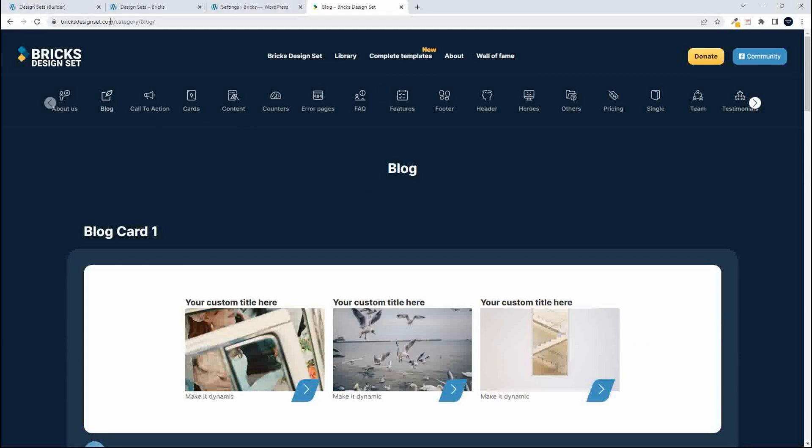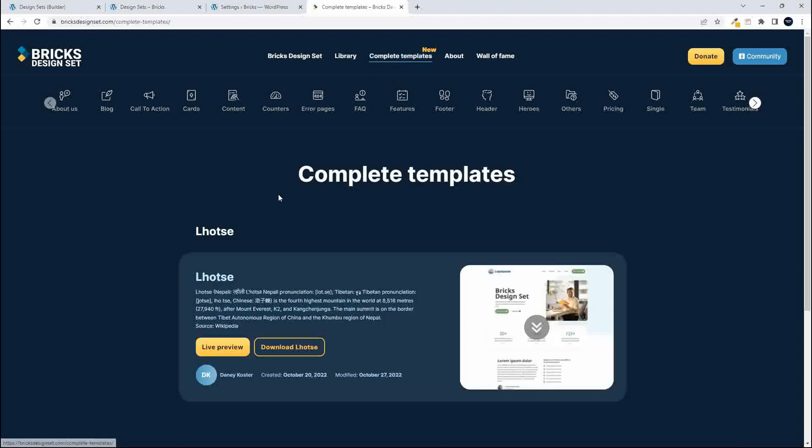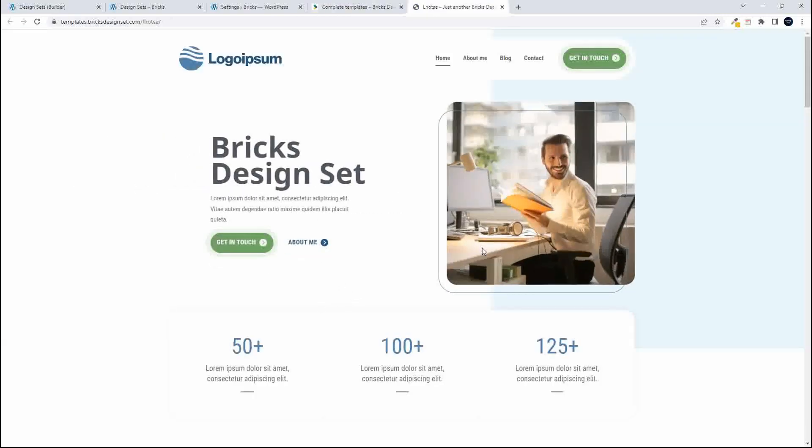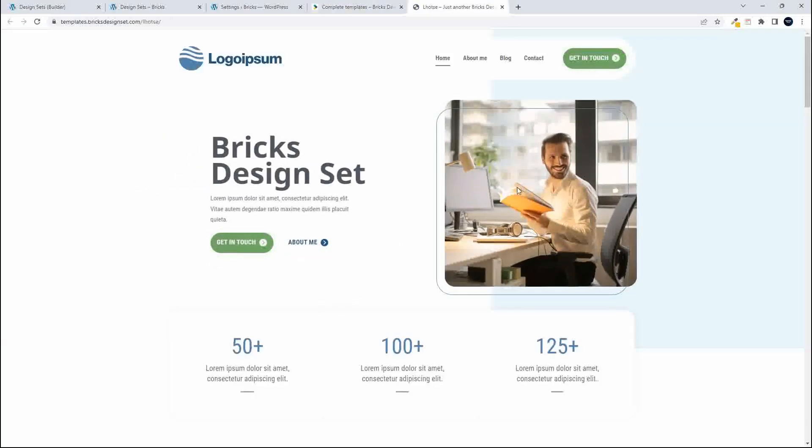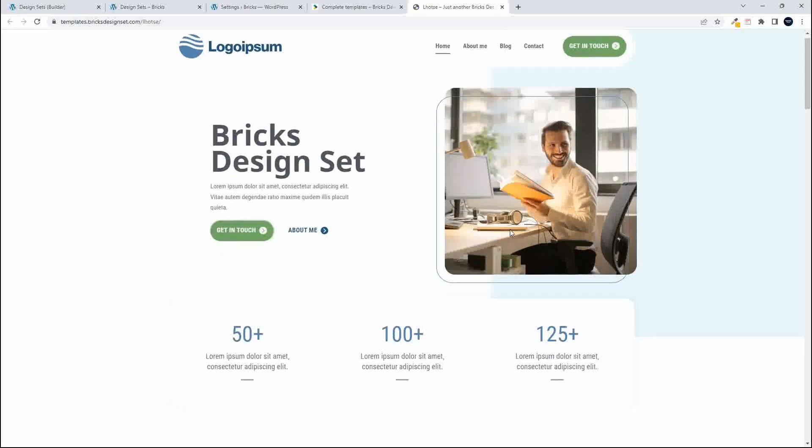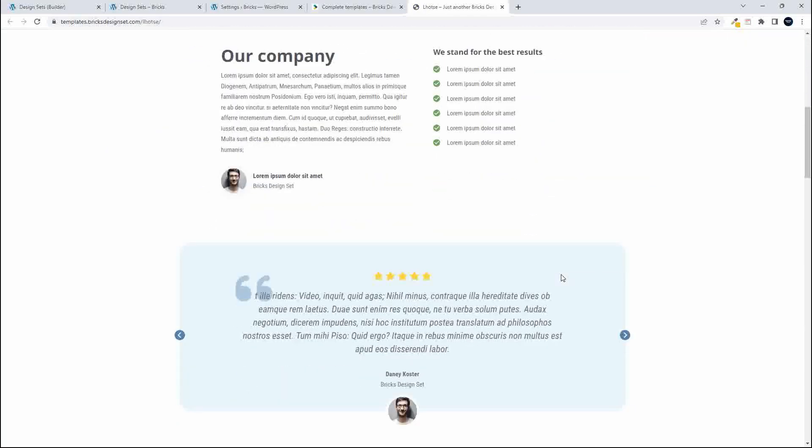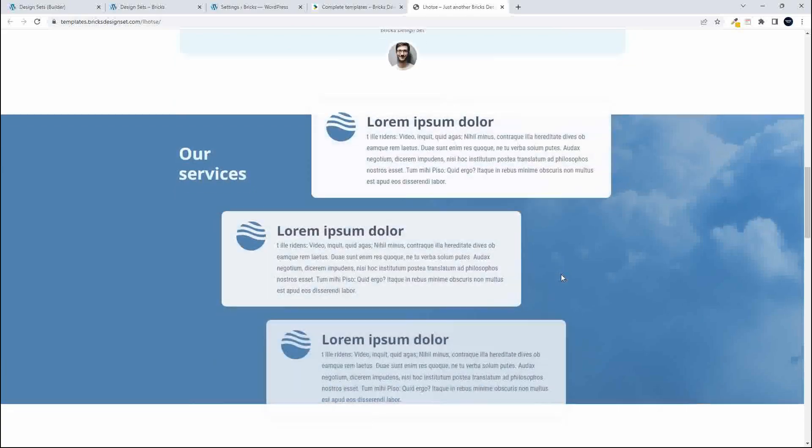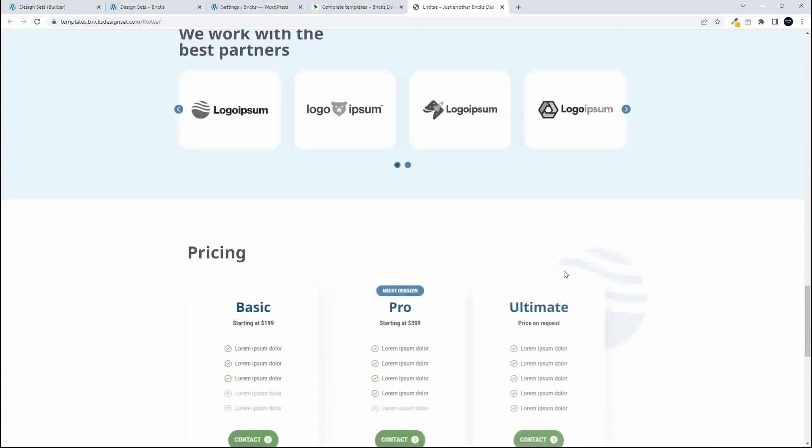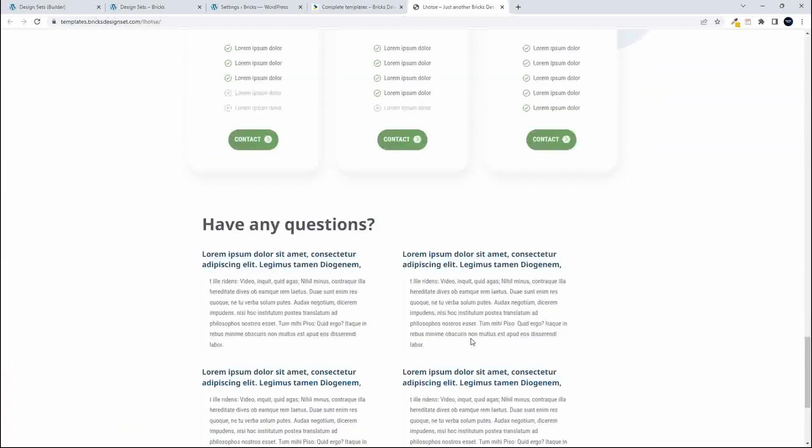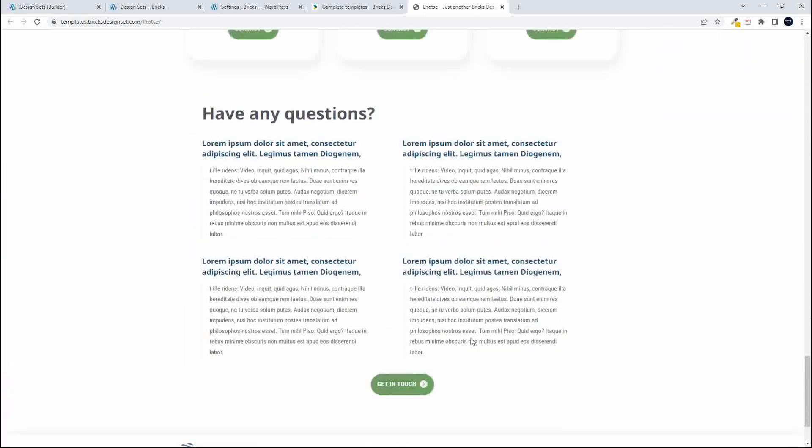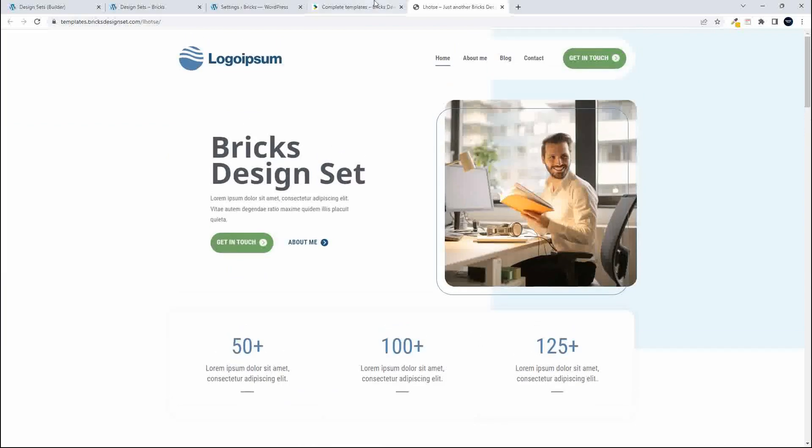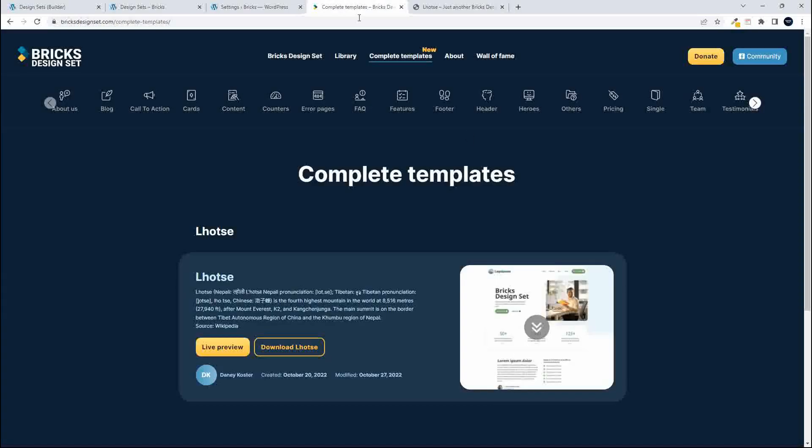It has one other new feature and that is this complete template. So if you want to bring in a complete template for a page, we'll just click here on the live preview and you'll see that it's made up of that same hero section that we were using, it has these counters and these other content elements with some animation.